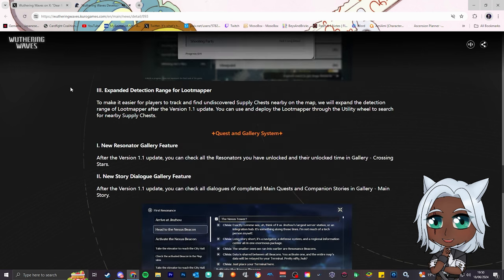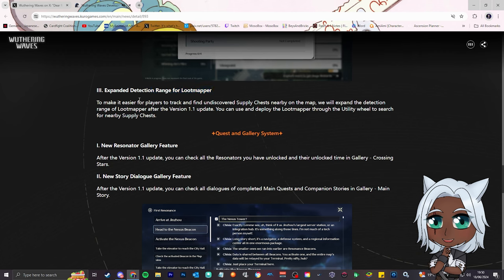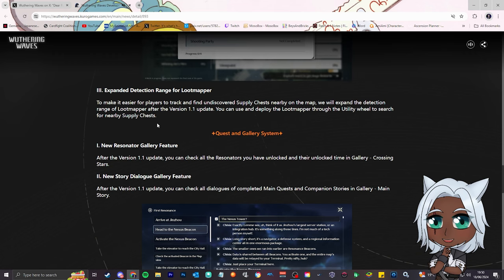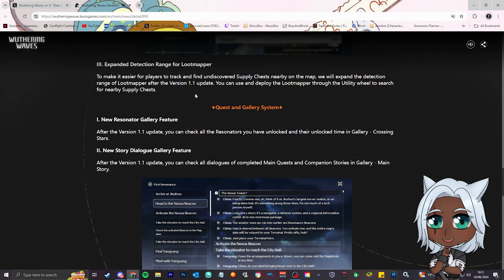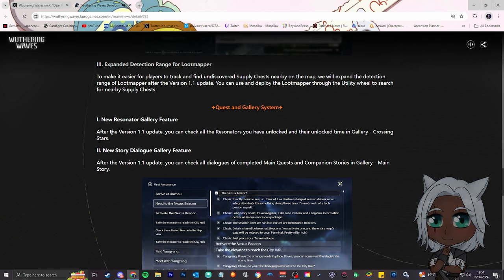Number three, expand the detection range for the loot mapper. I haven't used this yet, but I guess it's pretty bad, so they're expanding the range. You can find undiscovered supply chests, we'll expand the detection range in version 1.1. I have not used this thing, I don't know how it works. Let me know if this is useful, because I'll start using this if this is useful.